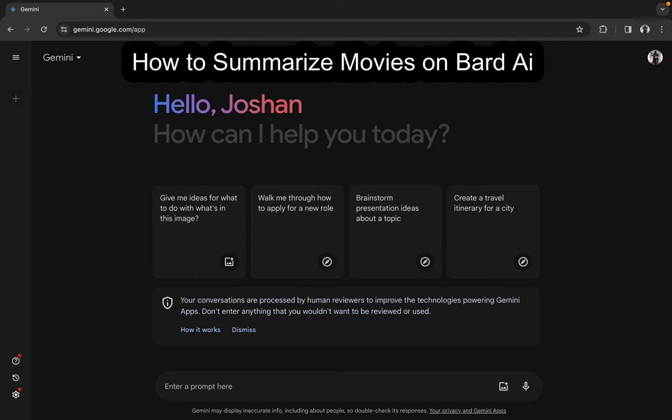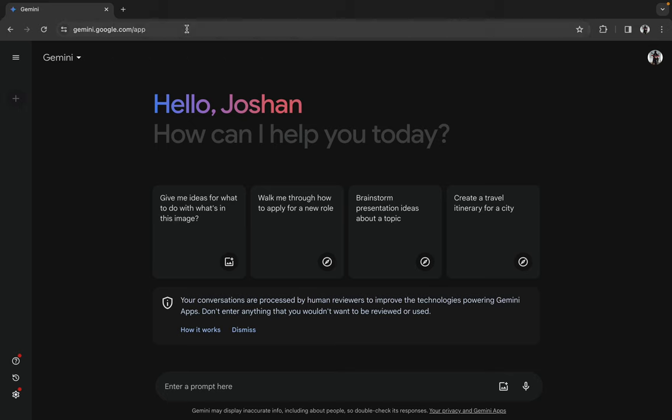Hello guys, welcome back to our YouTube channel TechAI. In today's tutorial video, I'll be showing you how to summarize a movie on Bard AI. So let's get started. First of all, open your browser.